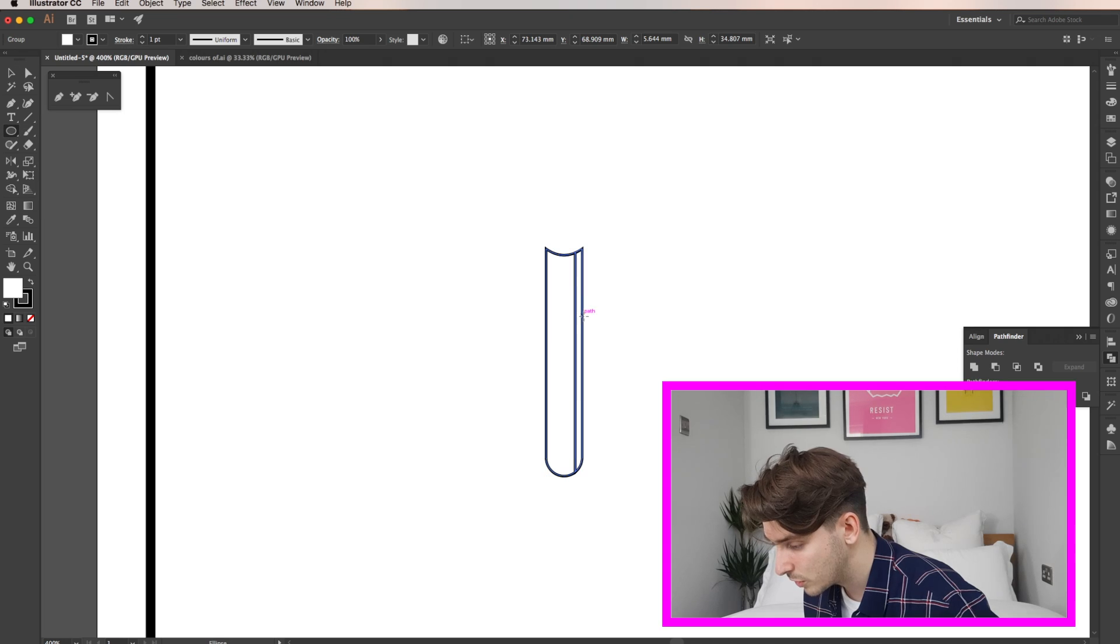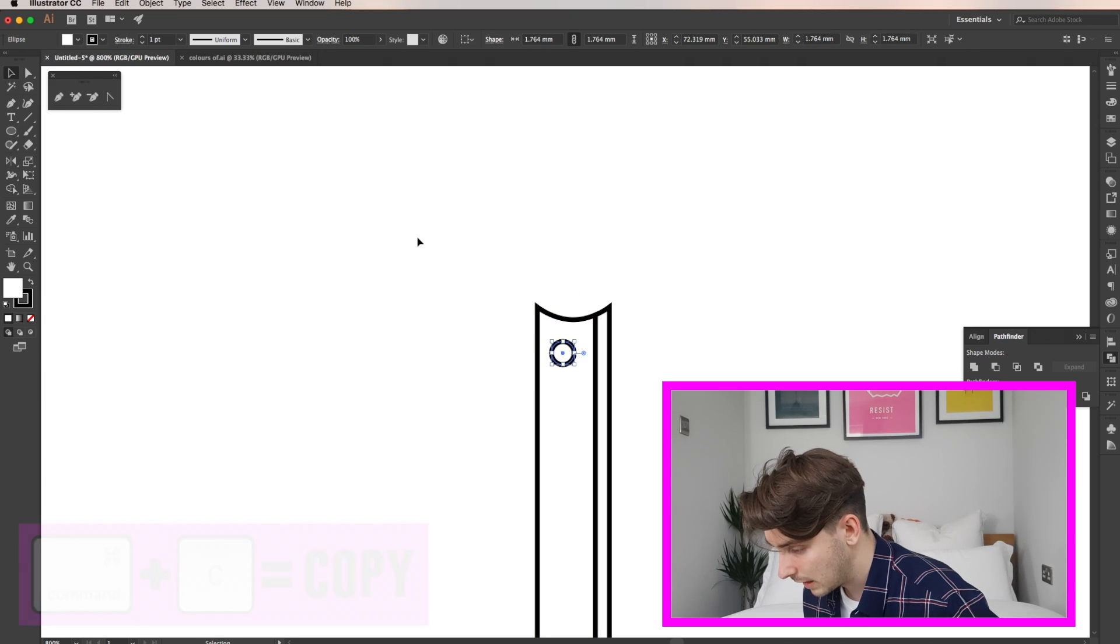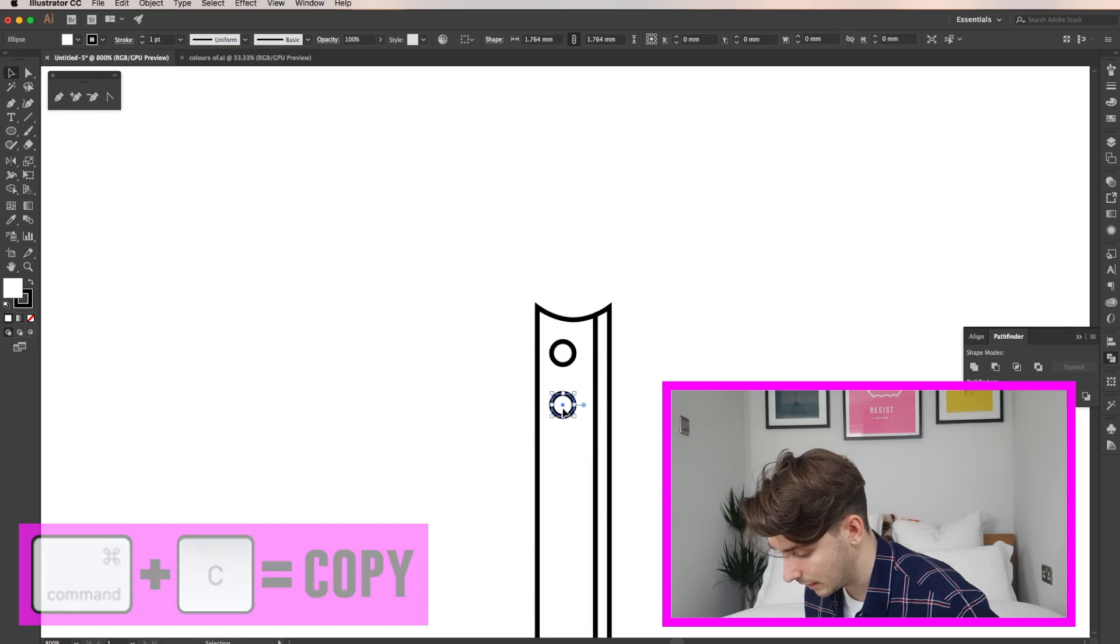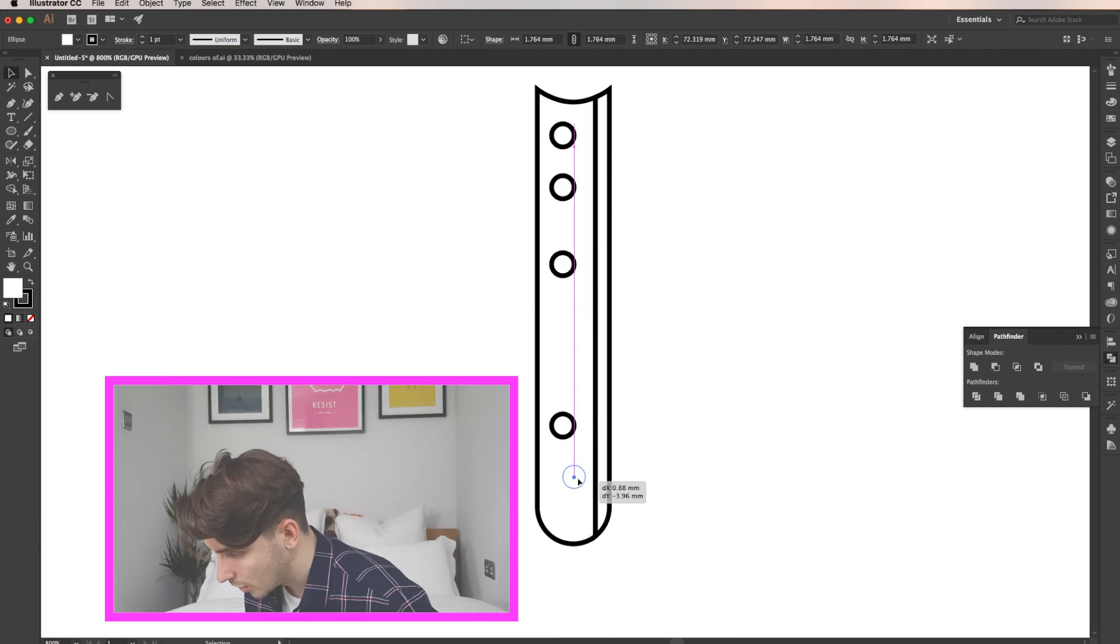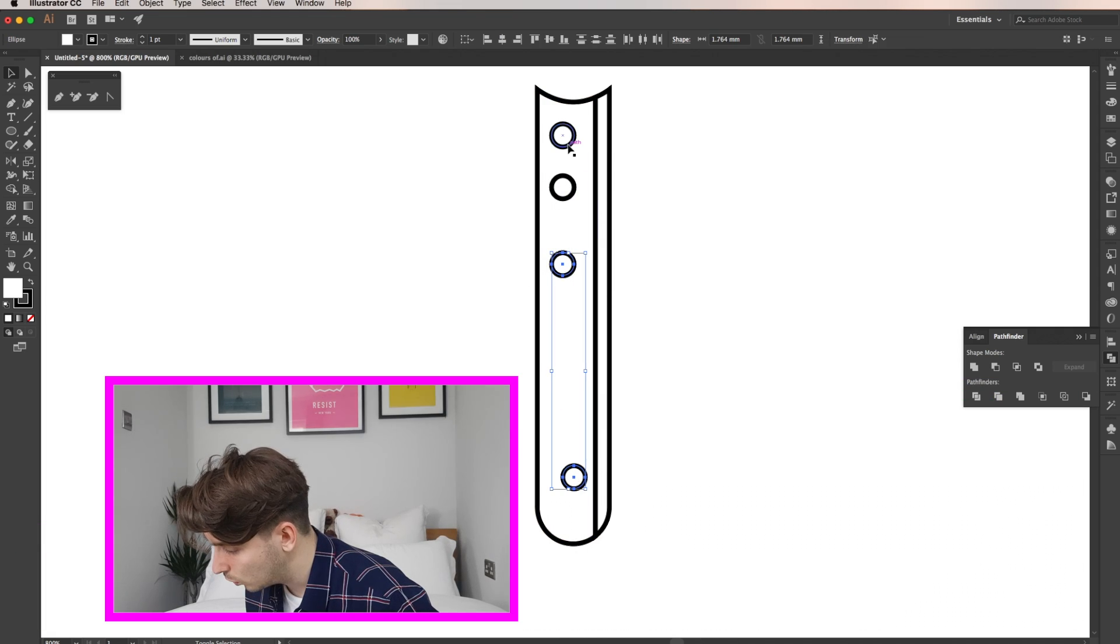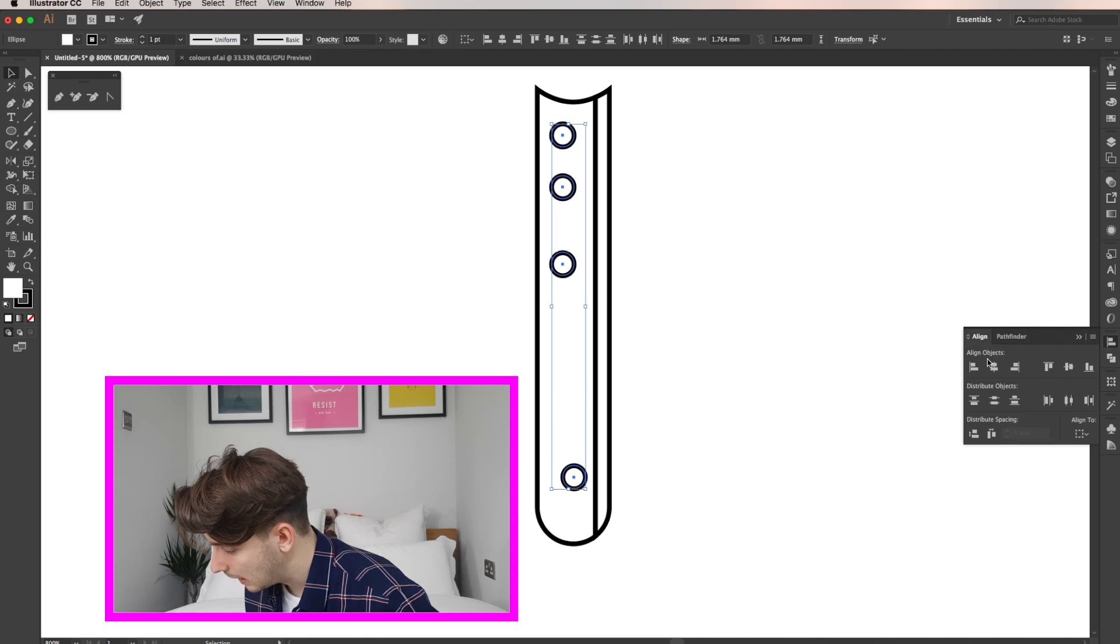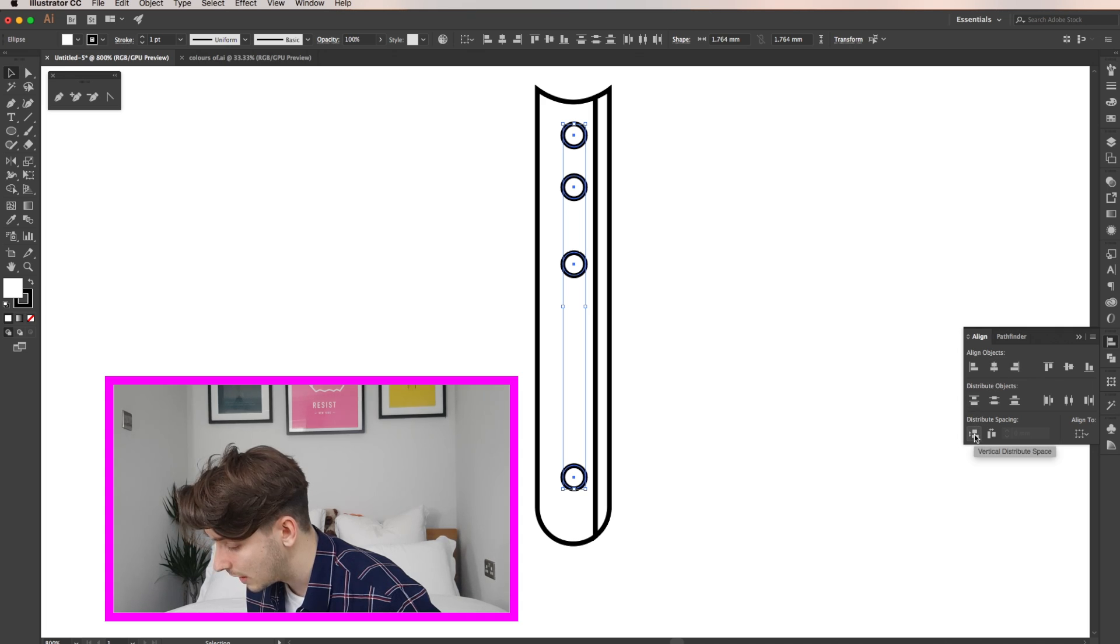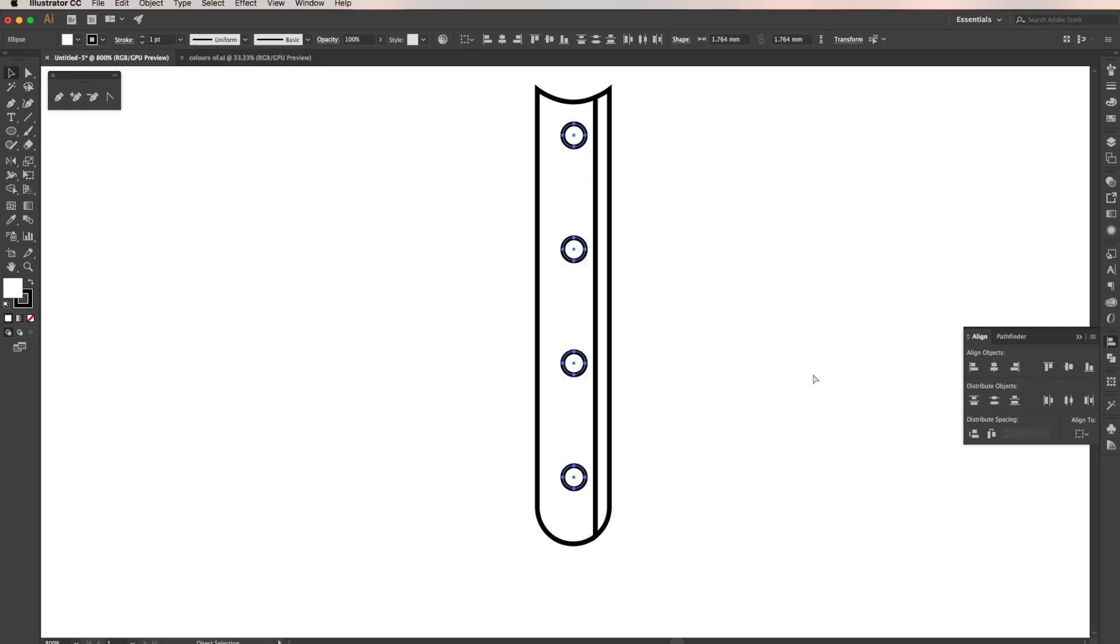Here I'm using the ellipse tool to draw a circle and I'm going to copy and paste it. So now I'm selecting all of them and I'm going to go to my align tool and click align horizontally and then I click my vertical distribution and it spaces them out for me.